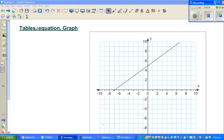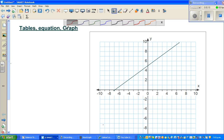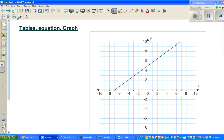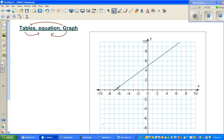In this video I'm going to talk about tables, equations, and graphs. We're going to start from a graph, write the equation from the graph, write a table from the graph, and from the table write the equation — or directly from the graph write the equation. Both ways work.